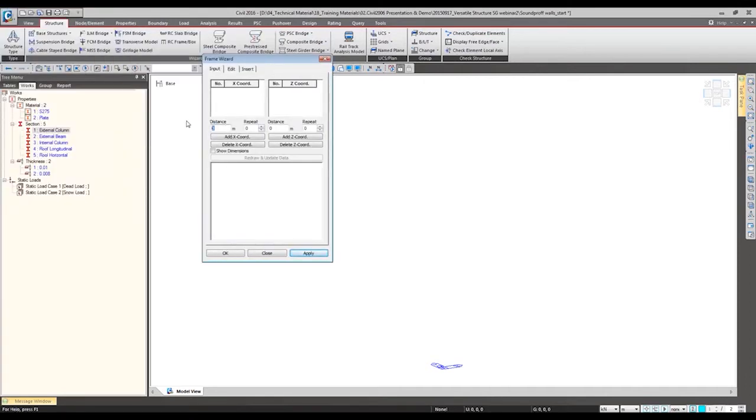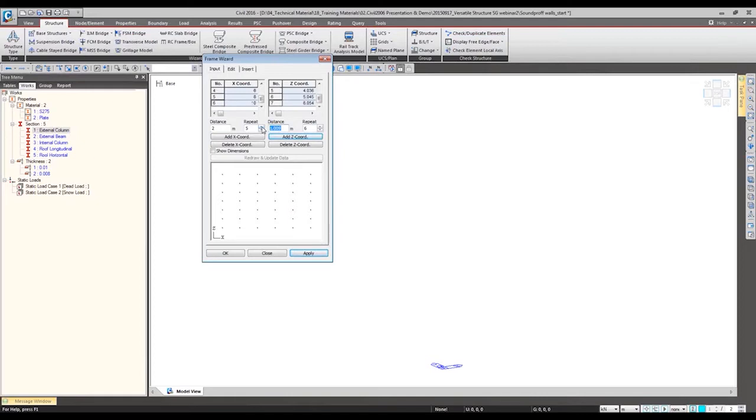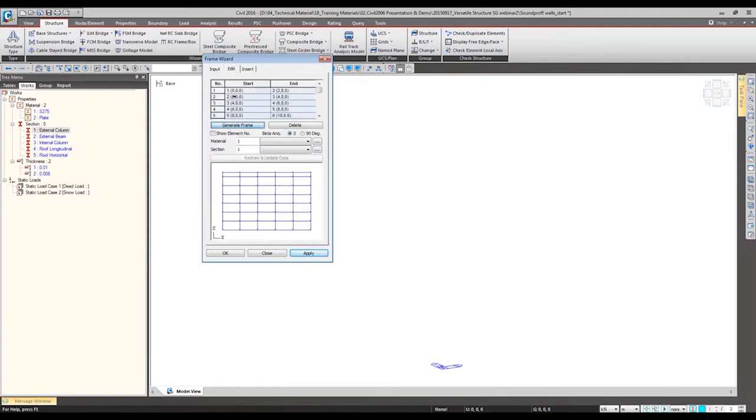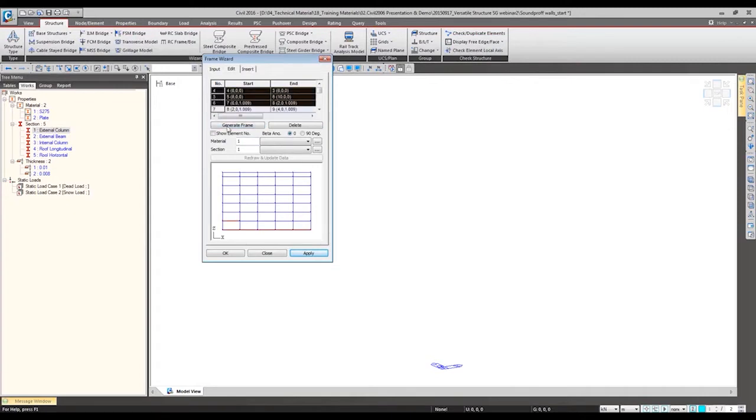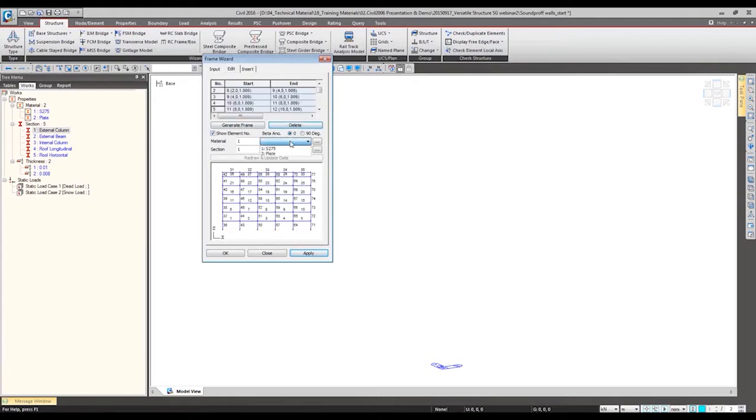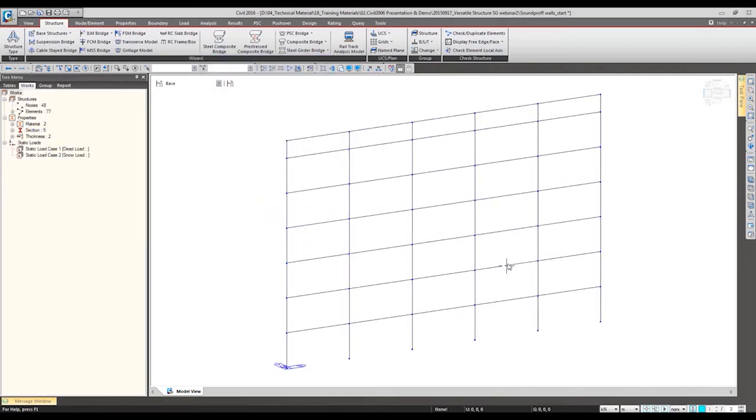From this, I can make the x and z direction frame. For this frame I do not want to have the bottom element, so I can select some of the elements highlighted here and I can delete them. We can specify desired material and section.